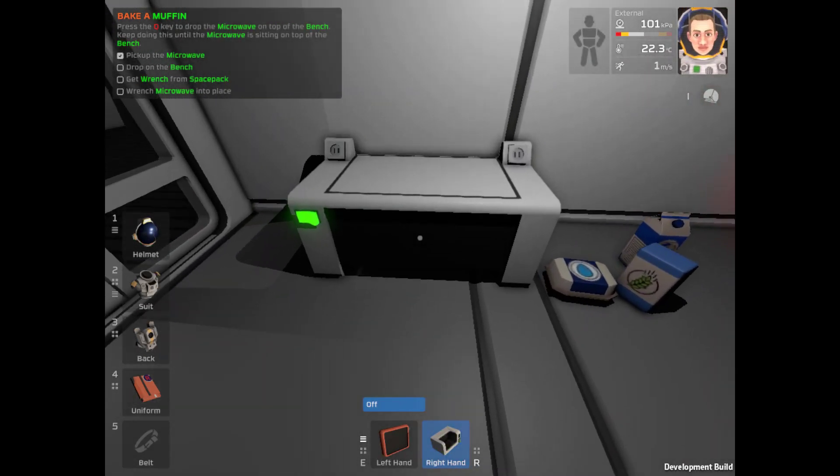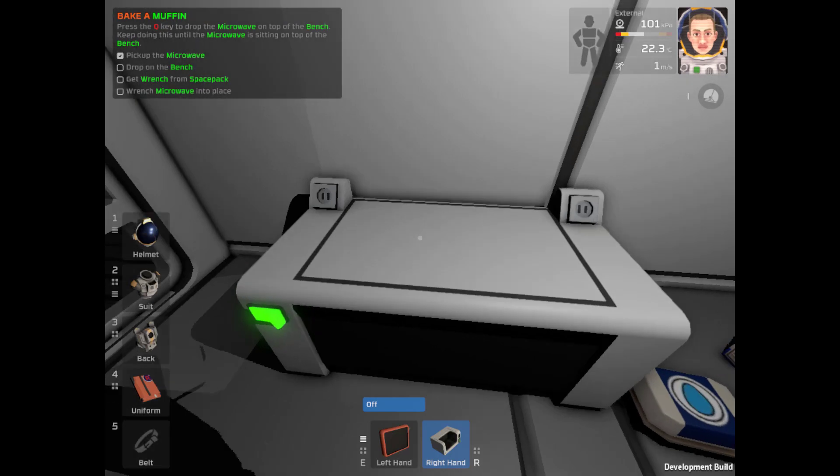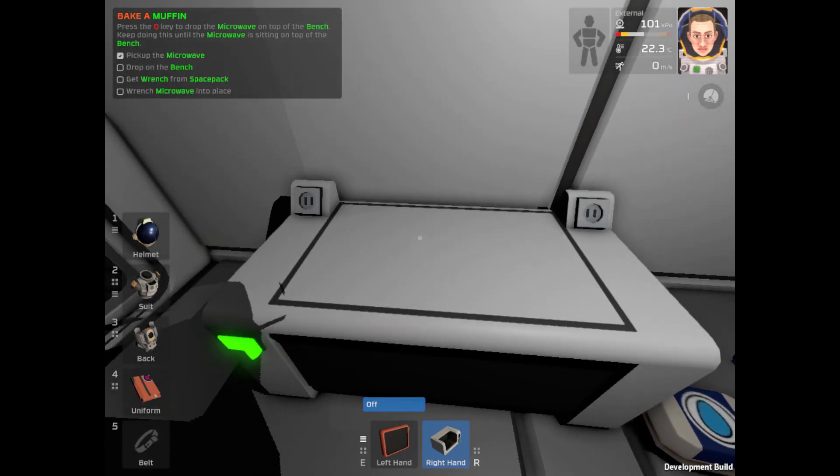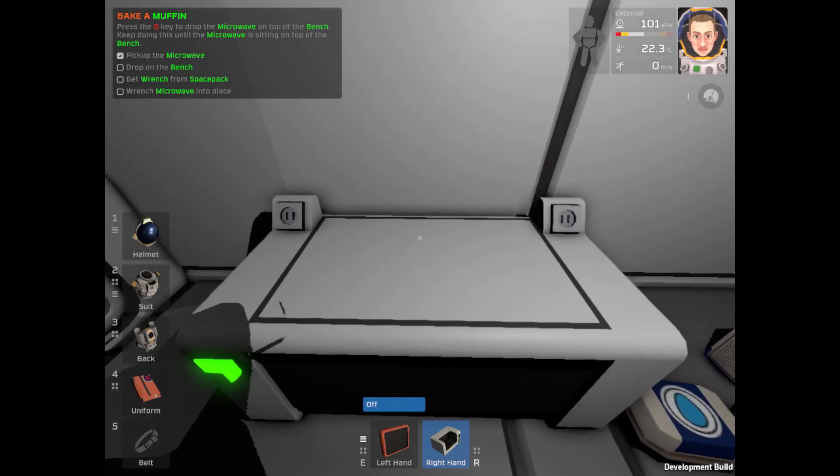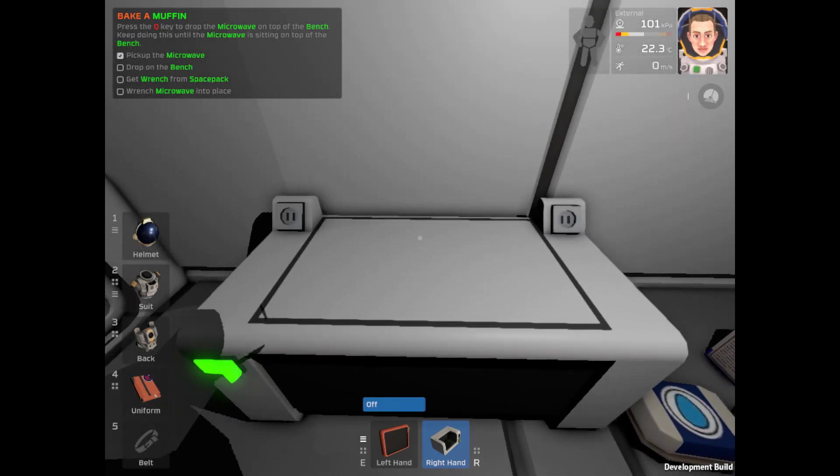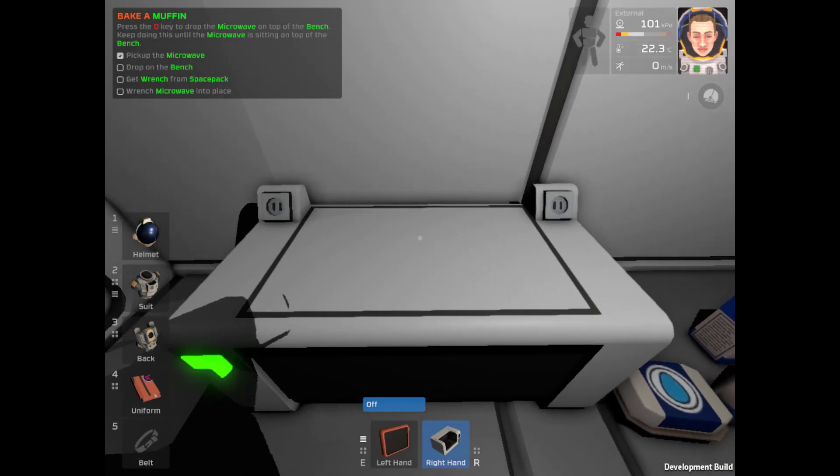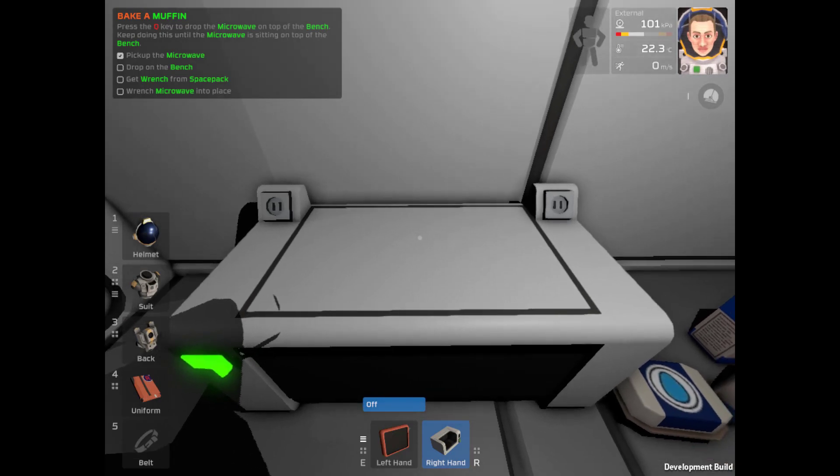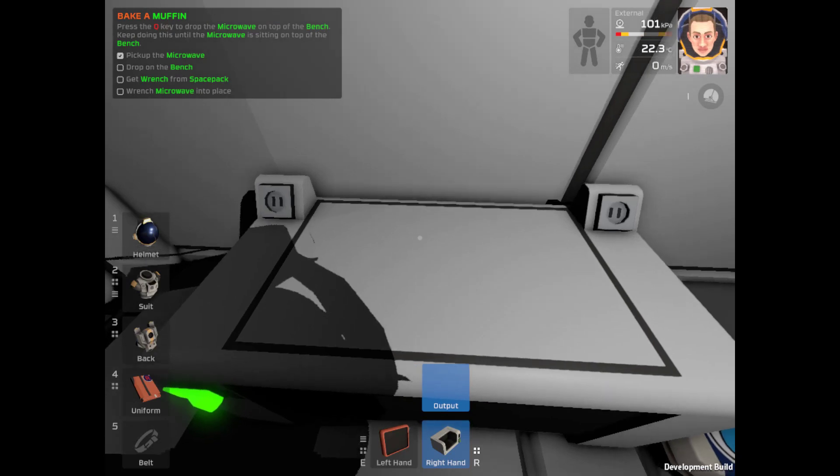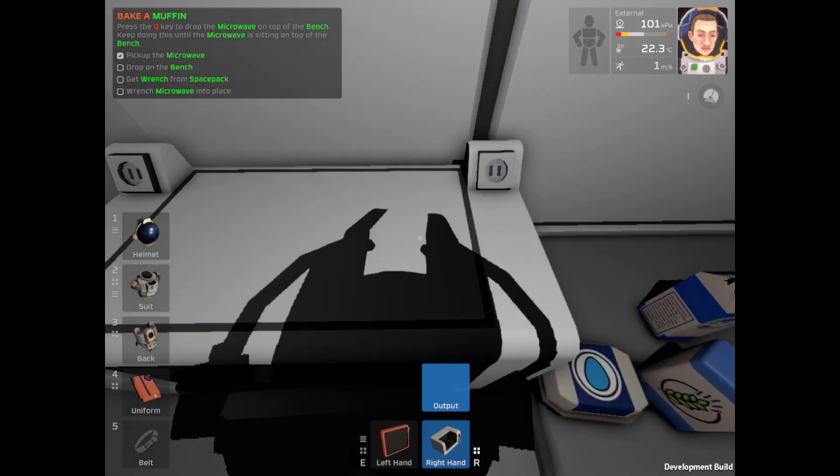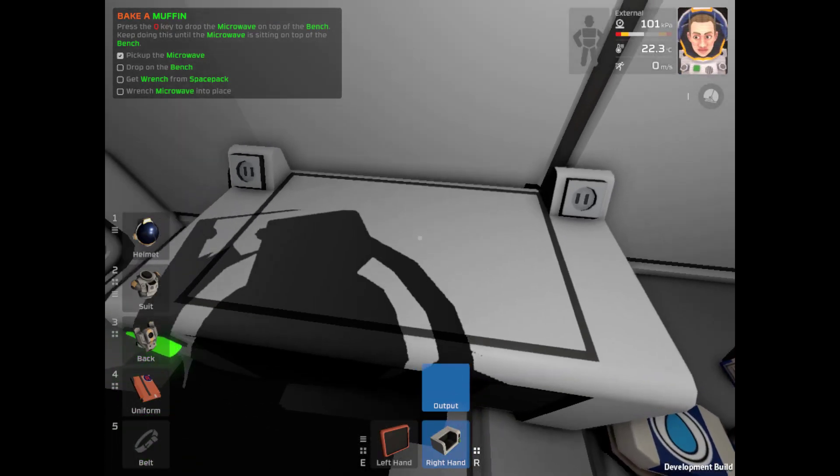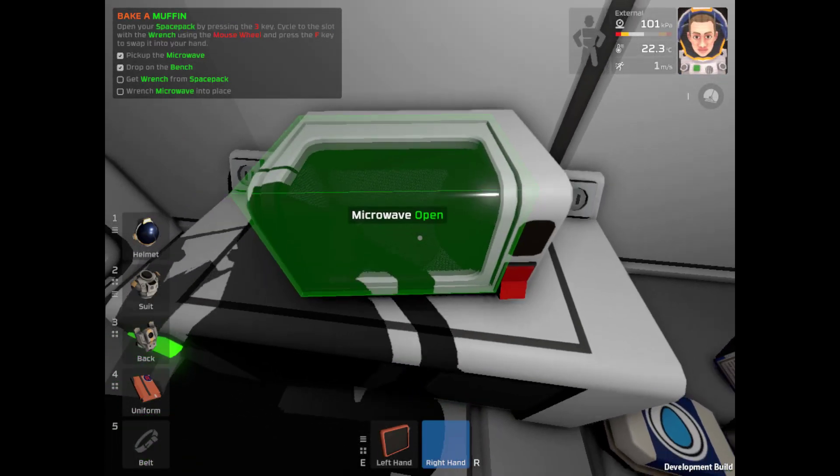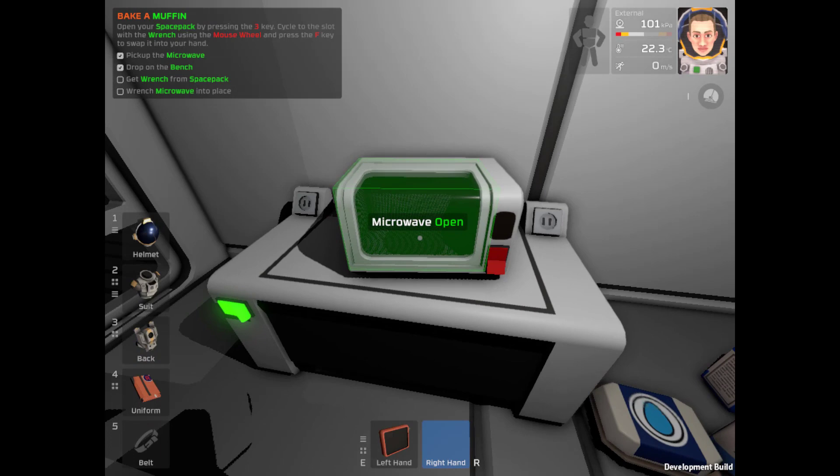Drop on the bench. I think that is with Q. I think I have it. Oh, there. Yes, I do seem to have it. Q. Putting the microwave down. Nice.